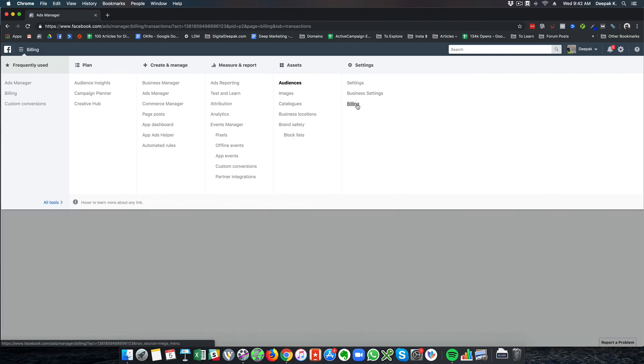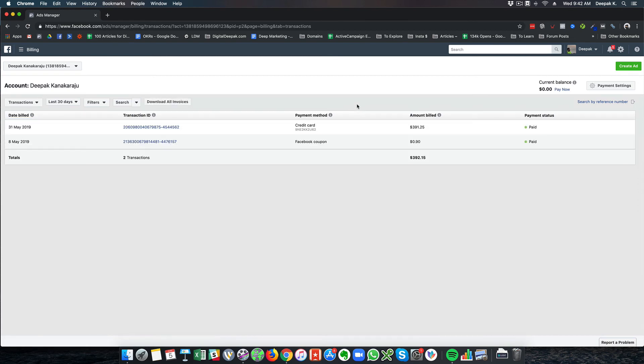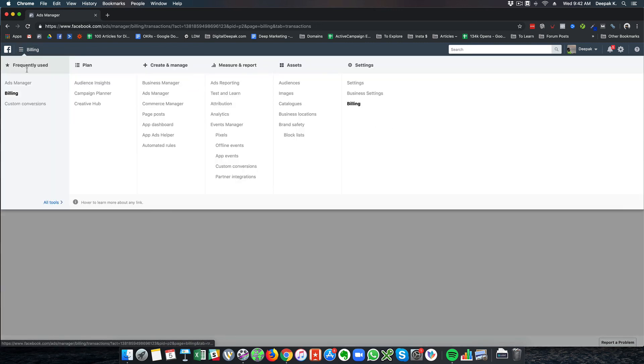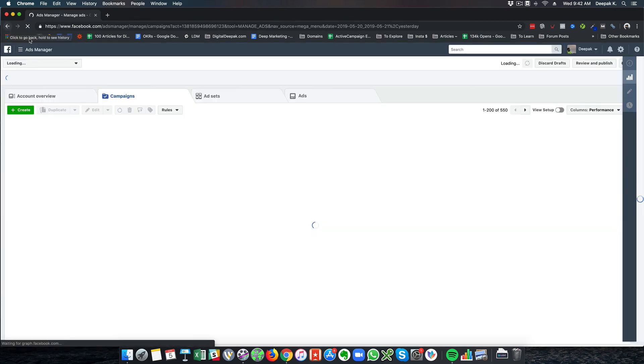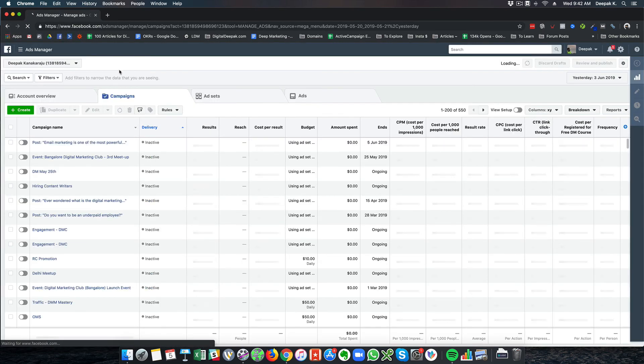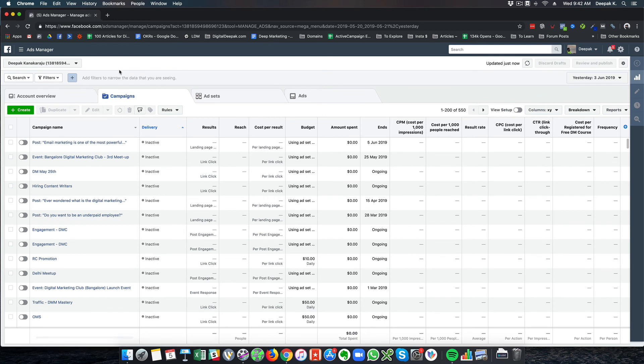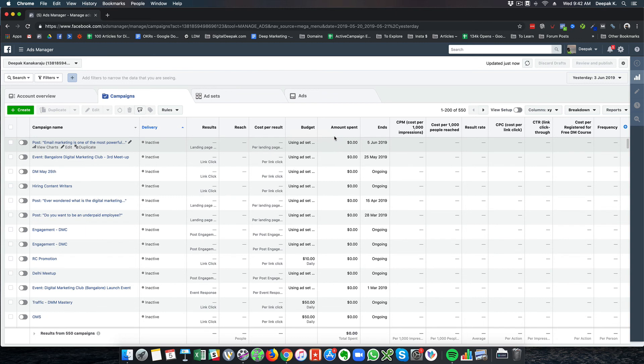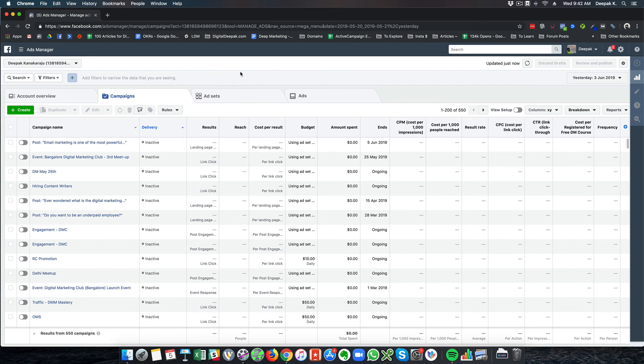You have images, catalogs, business locations. These are not all the things you need to worry about. Billing is where you get charged for your ads. You can see I've been charged 391 dollars last month. My account has been set up in US dollars long back, and I've gotten used to running ads with US dollar denominations. This entire course will be showing US dollars, but nothing changes if it's rupees.